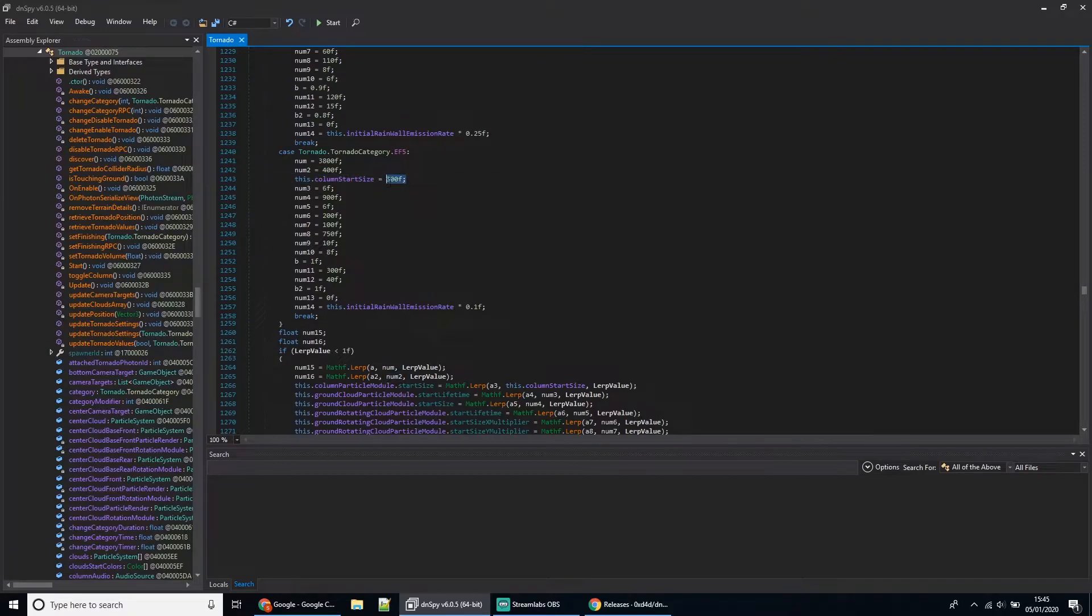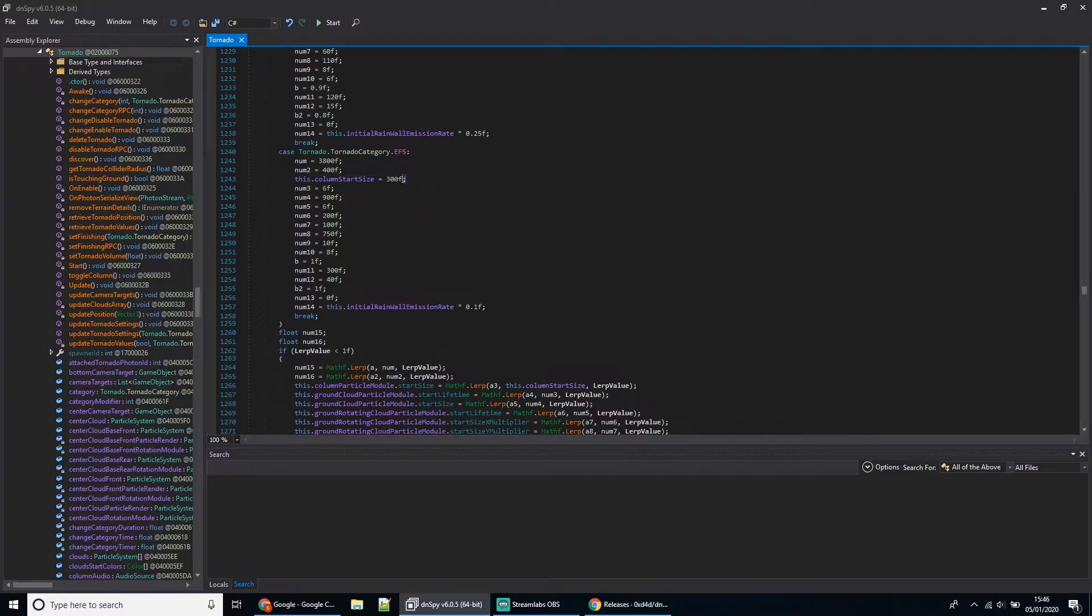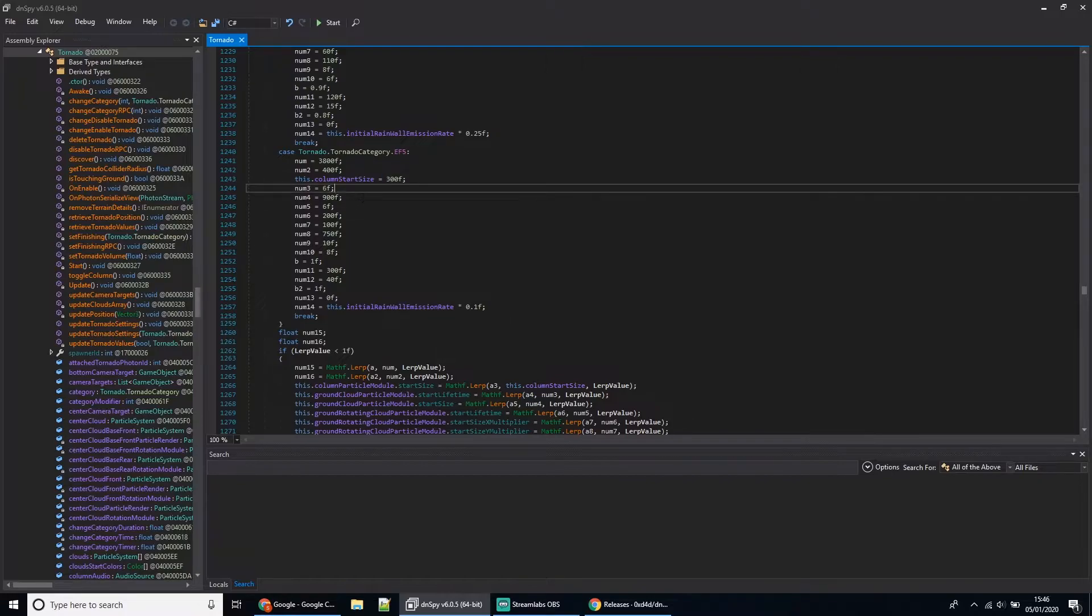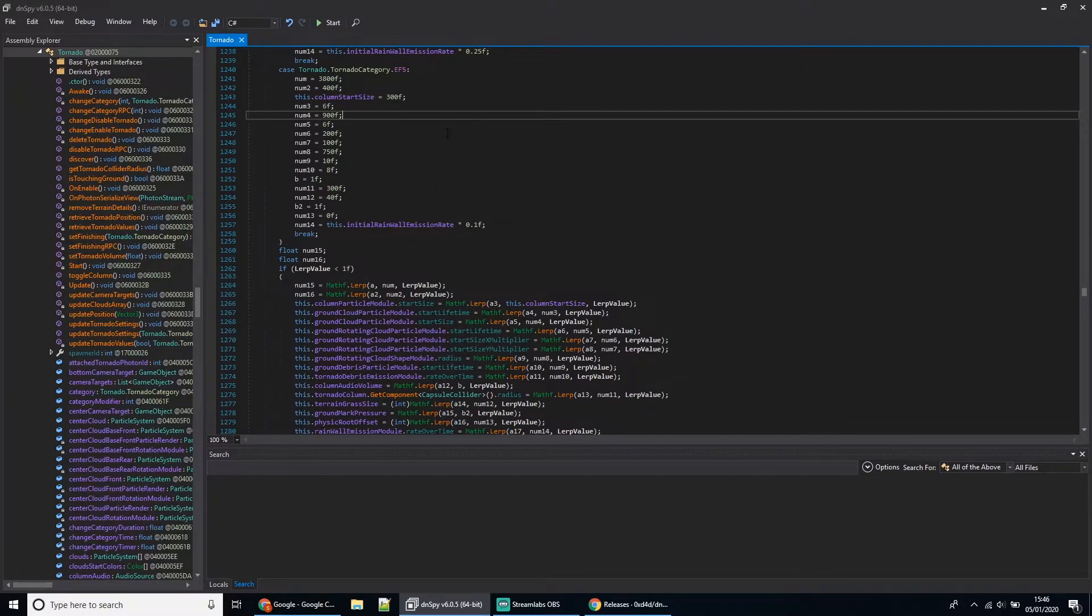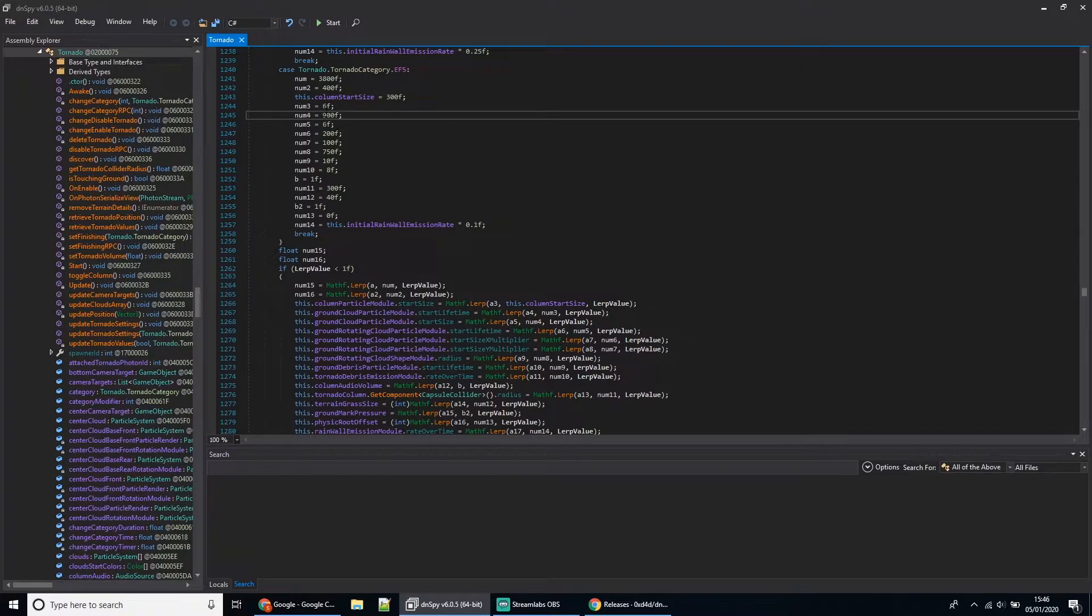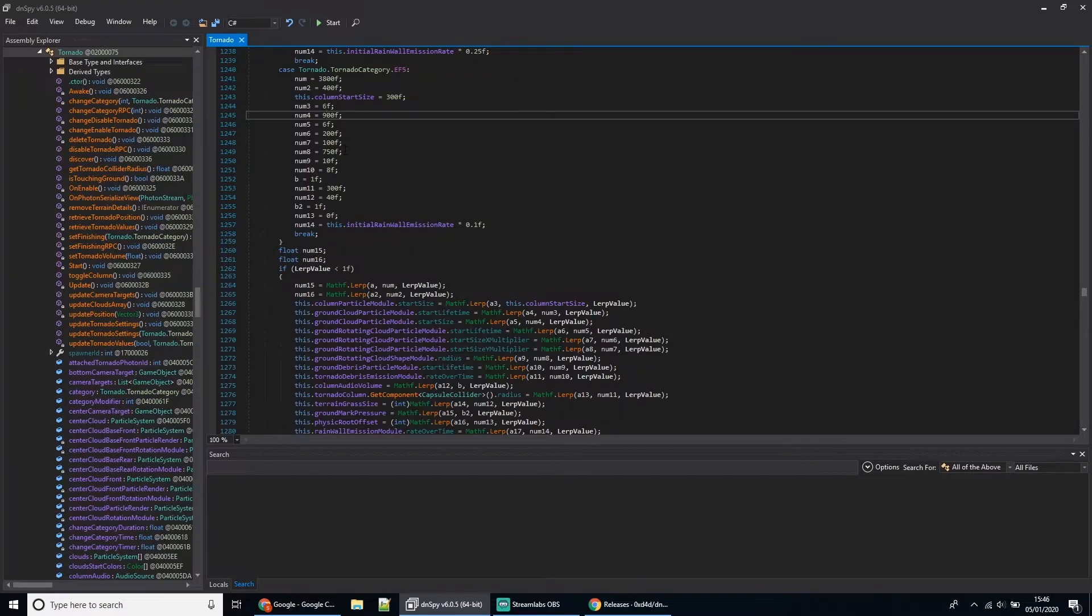Number four I didn't really change. Number eight is when a tornado is starting to form, you'll see a large cloud forming on the ground—that's the size of that. Number eight is the debris cloud radius.